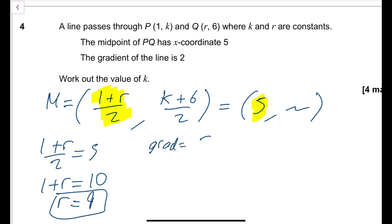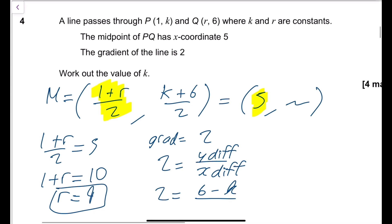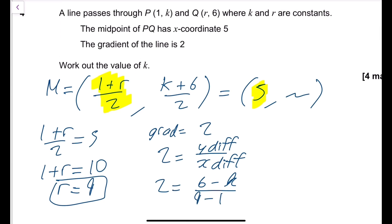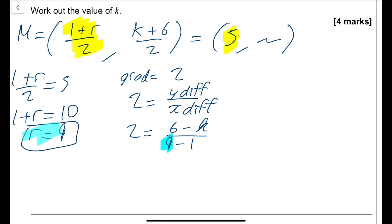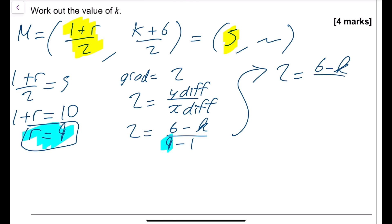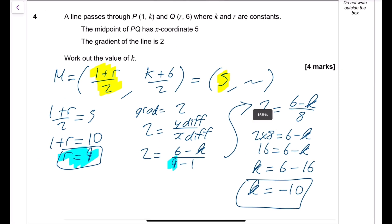Using gradient equals (y difference) over (x difference): 2 equals (6 minus k) over (9 minus 1). Simplifying, 2 times 8 equals 6 minus k, so 16 equals 6 minus k. Rearranging: k equals 6 minus 16, so k equals minus 10.